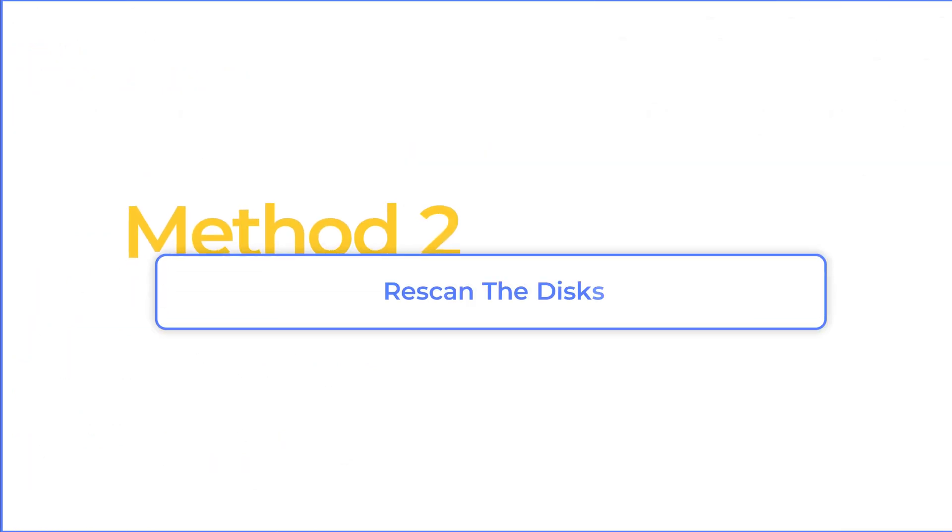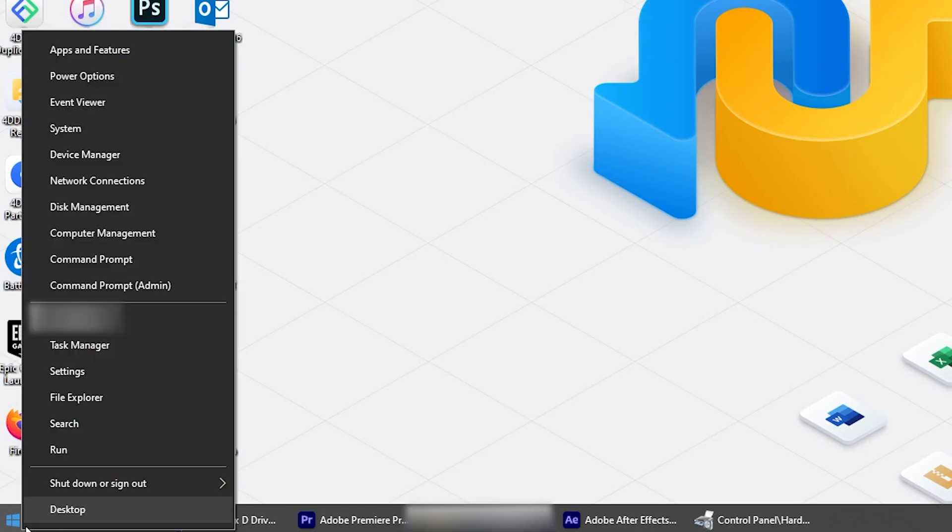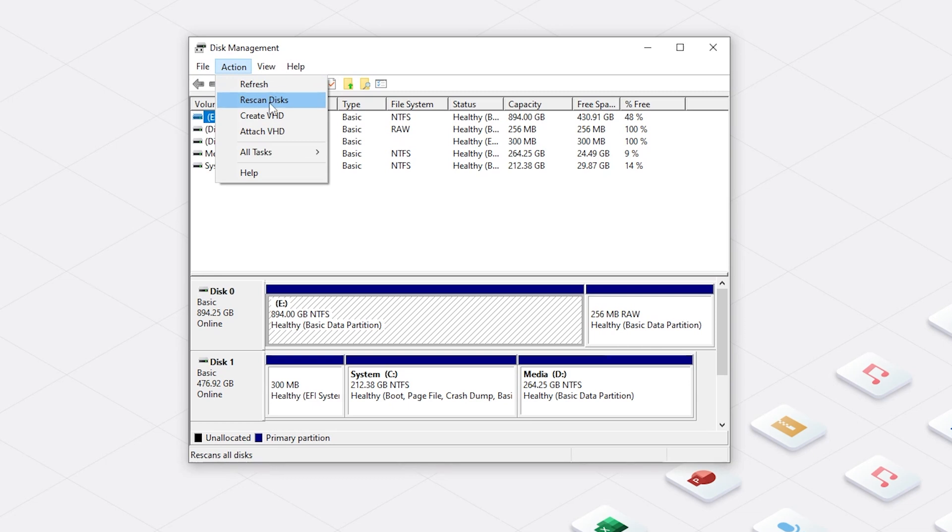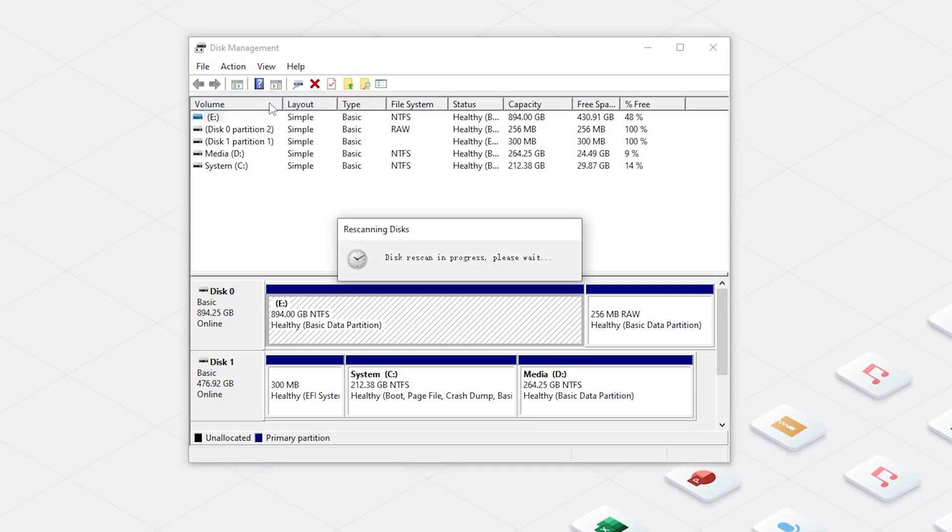Method two, rescan the disks. Right click the Start button. Select Disk Management. On the top left corner, click on Action and select Rescan Disks. Then your error should be fixed.